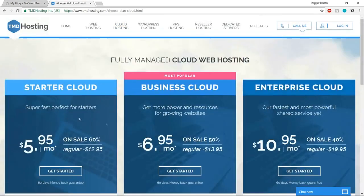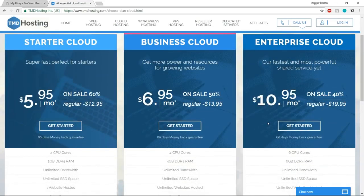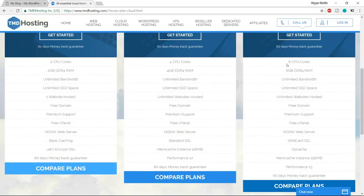Here you'll see three different plans: Starter Cloud, Business Cloud, and Enterprise Cloud. The first feature is a six-core CPU and 6 GB of DDR4 RAM — this computer running your website files has really amazing specs that will increase the performance and speed of your website. The next feature is unlimited bandwidth, meaning you can upload and download unlimited data from your website.